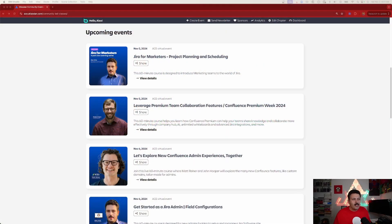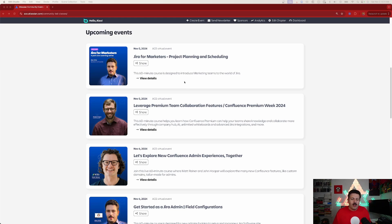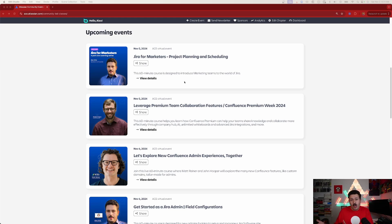Now, you just need to go to ace.atlassian.com slash community-led classes. I will also link down below. I have four courses. As of this recording, one has already occurred, but I have three more over the next few weeks. So depending on when you're watching, you may be able to catch them live, or you may just watch the recordings because they are available on this channel here.